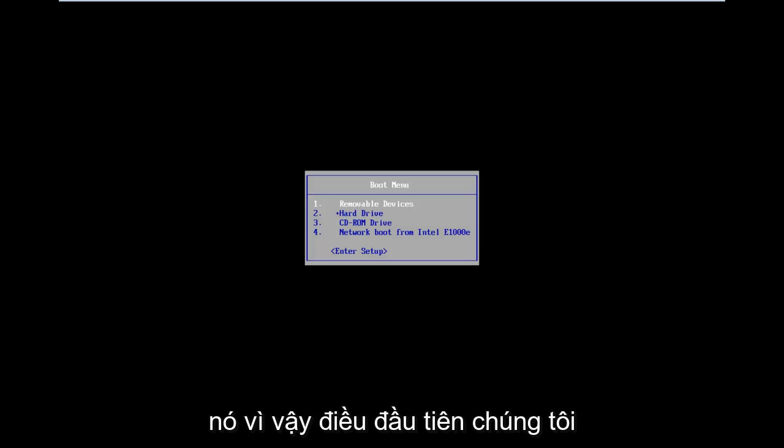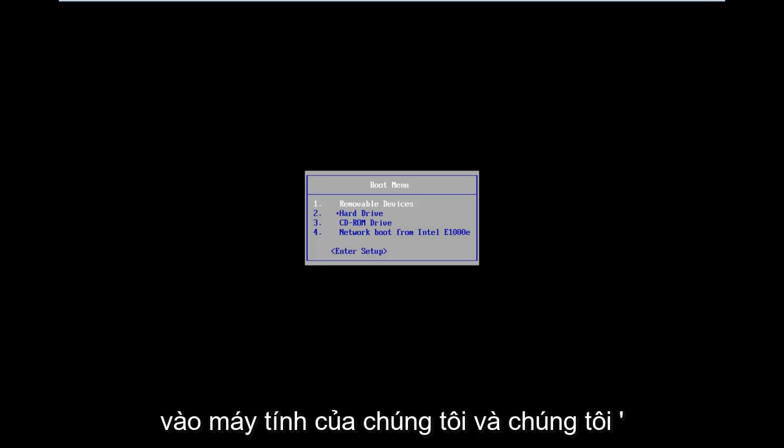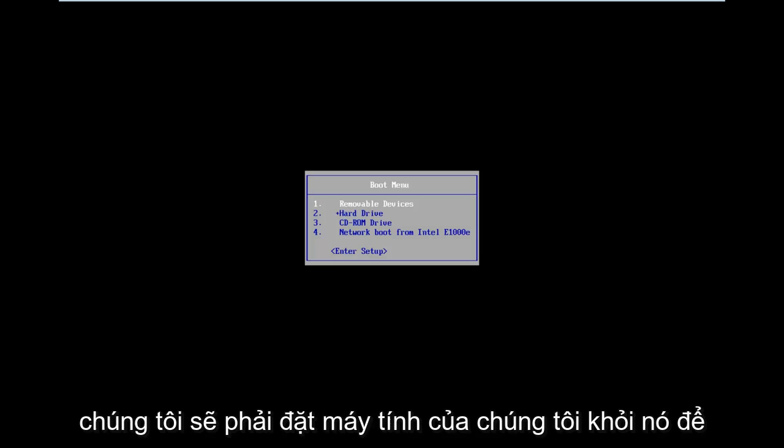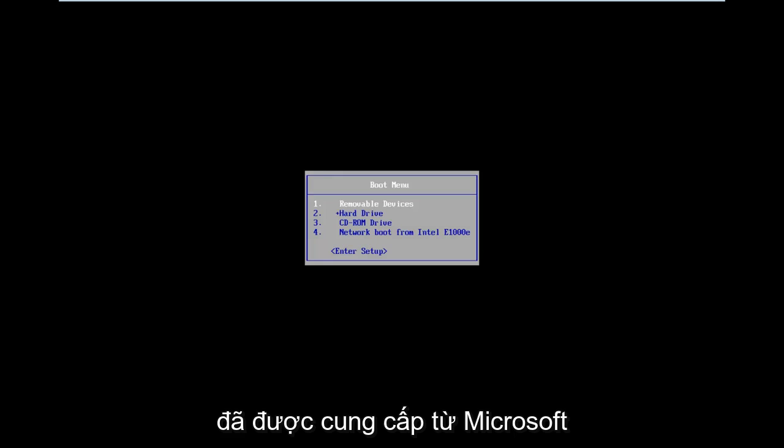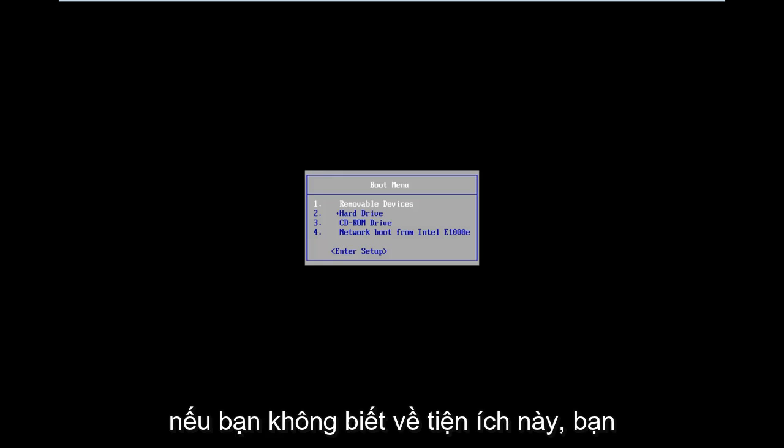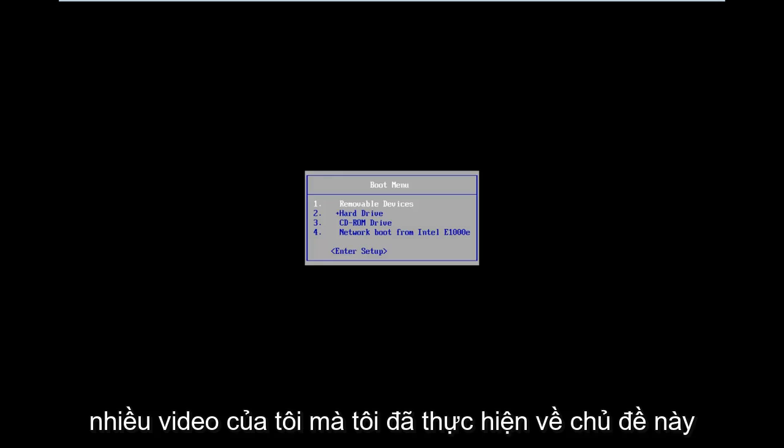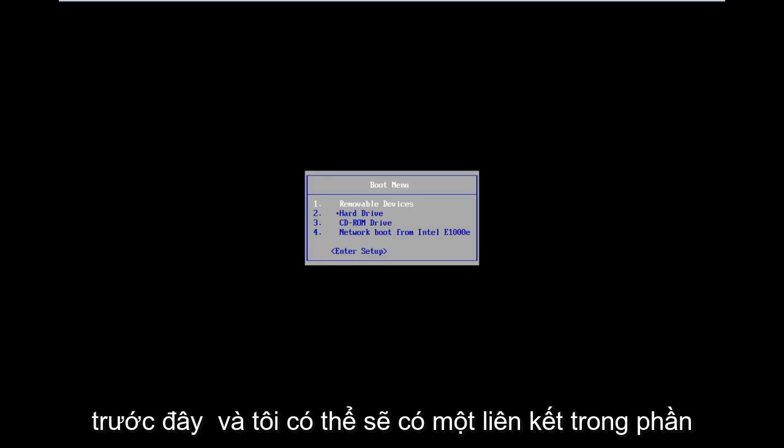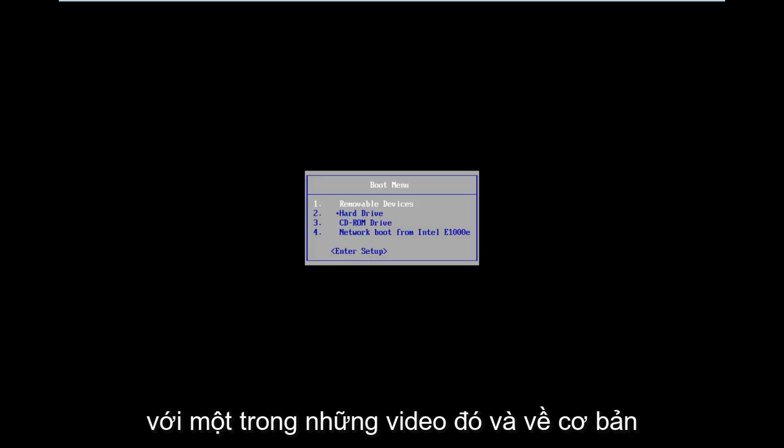So the first thing we're going to have to do is download a bootable Windows 10 copy onto our computer, and we're going to have to boot our computer from it. So there's a Windows 10 media creation utility that is offered from Microsoft. If you're unaware of the utility, you're more than welcome to check out my numerous videos I've made on the subject before, and I will likely have a link in my video description that will link you to one of those videos.